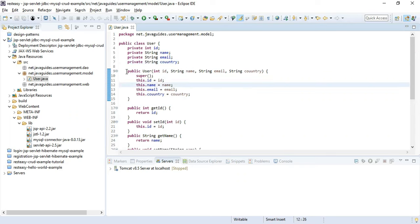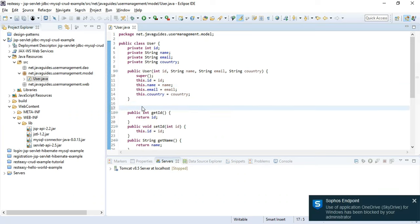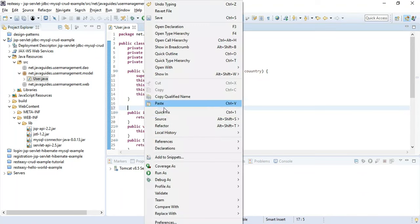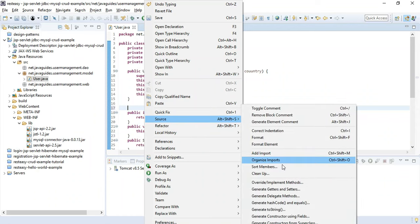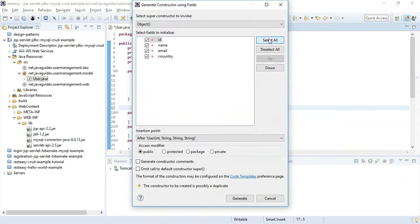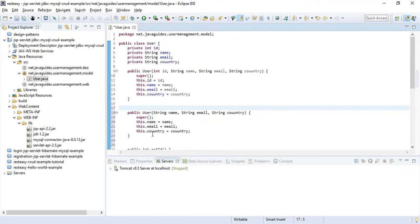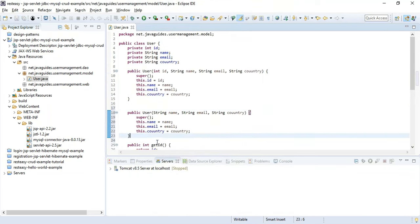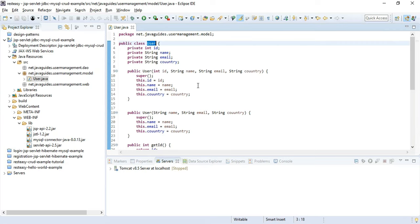We also create one more constructor without the id field, since we are auto-incrementing the primary key. So now we have created the User JavaBean class. Let's move on to the next step.